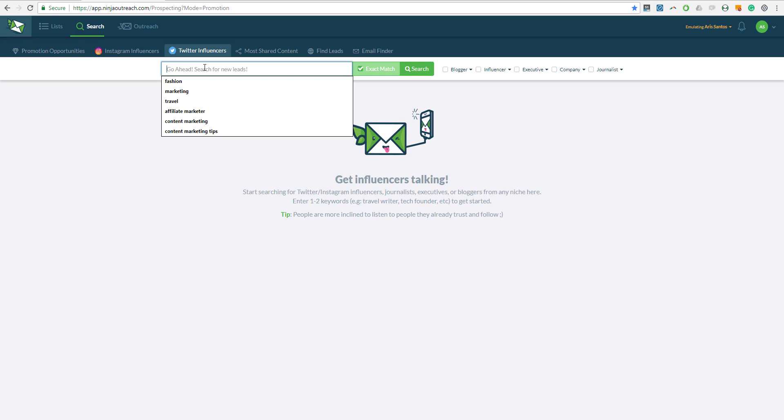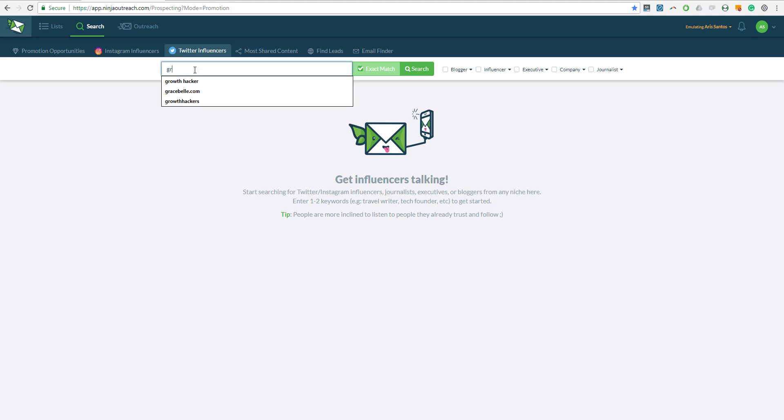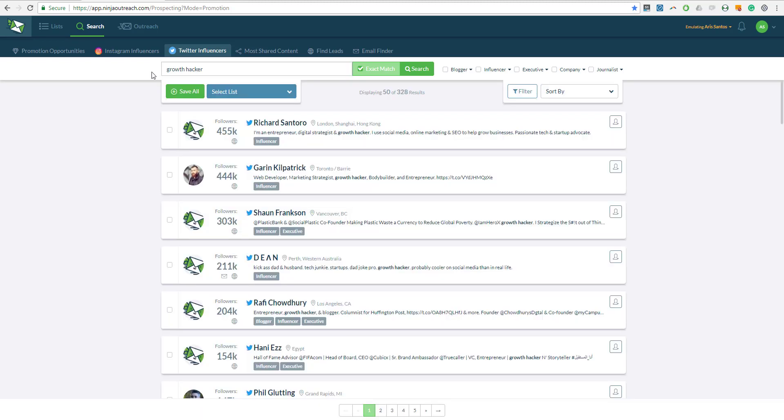What I'm going to do is find people in the marketing space doing one thing specific, and that is Growth Hacking. Let's try that on the Twitter search. Different searches that we have here are website and blog search, the Instagram search, and the Twitter influencer search.